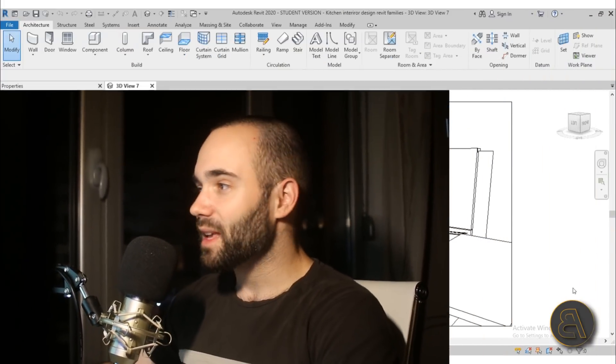One more thing regarding the project files: usually I would just give you the final file, but starting from today I decided to also share the file from before. So I'm going to be sharing the empty house without the kitchen, and then the file with the kitchen completed. If you want to follow the whole course and model the kitchen yourself, you'll have the starting file available on Patreon.